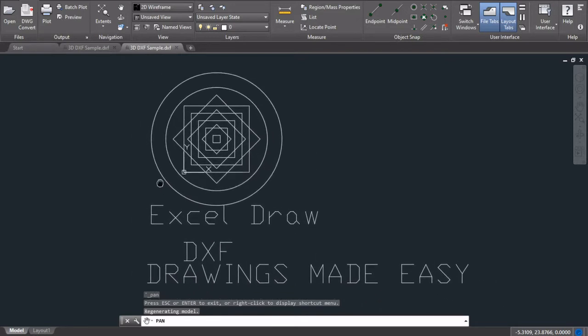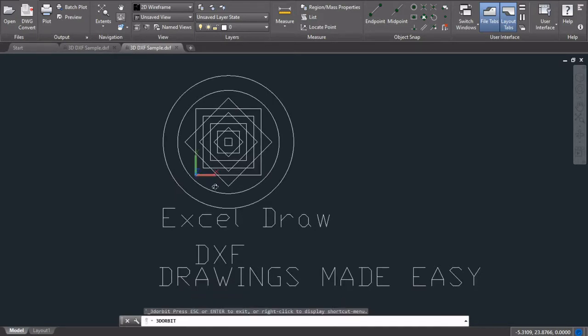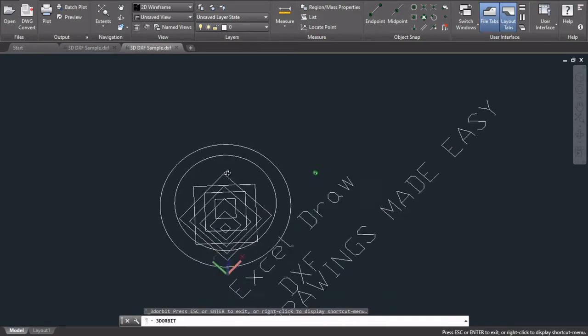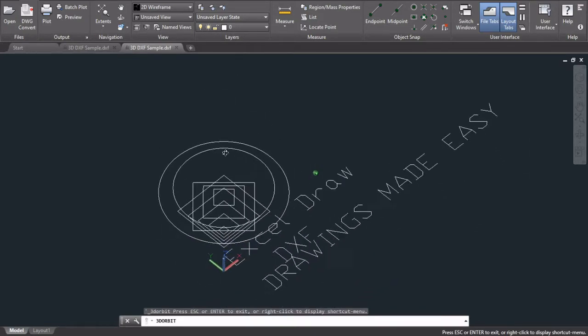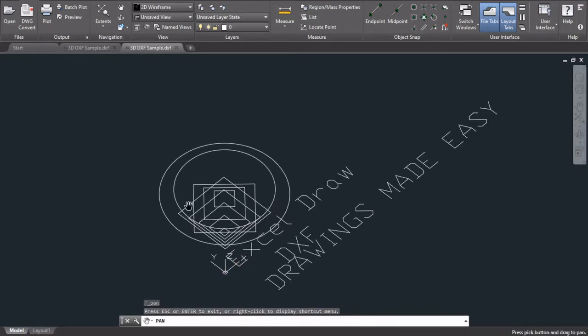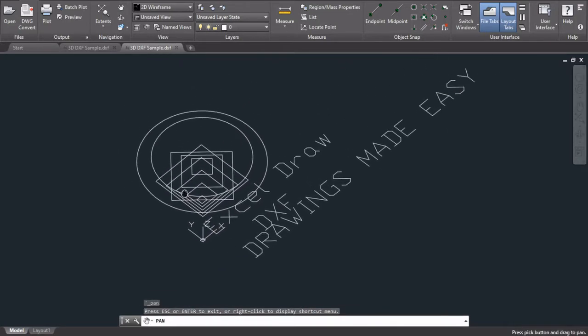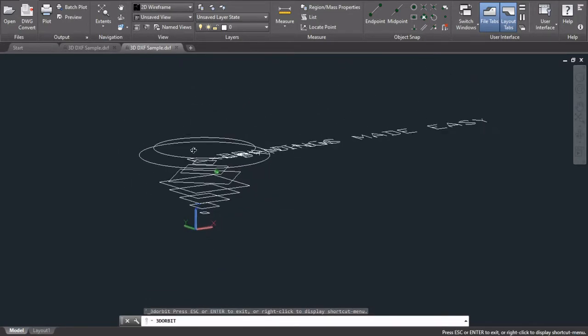And I'm not saying that you can send commands through Excel into AutoCAD. What I'm saying is you can actually create AutoCAD drawings inside of Excel.